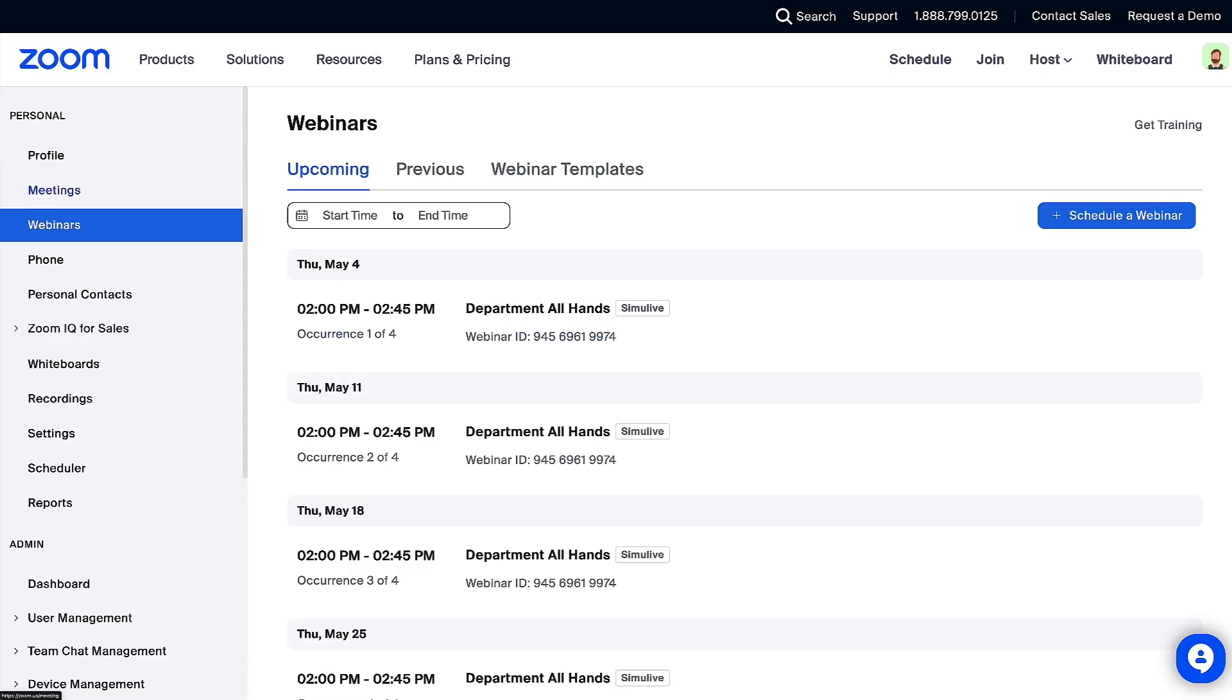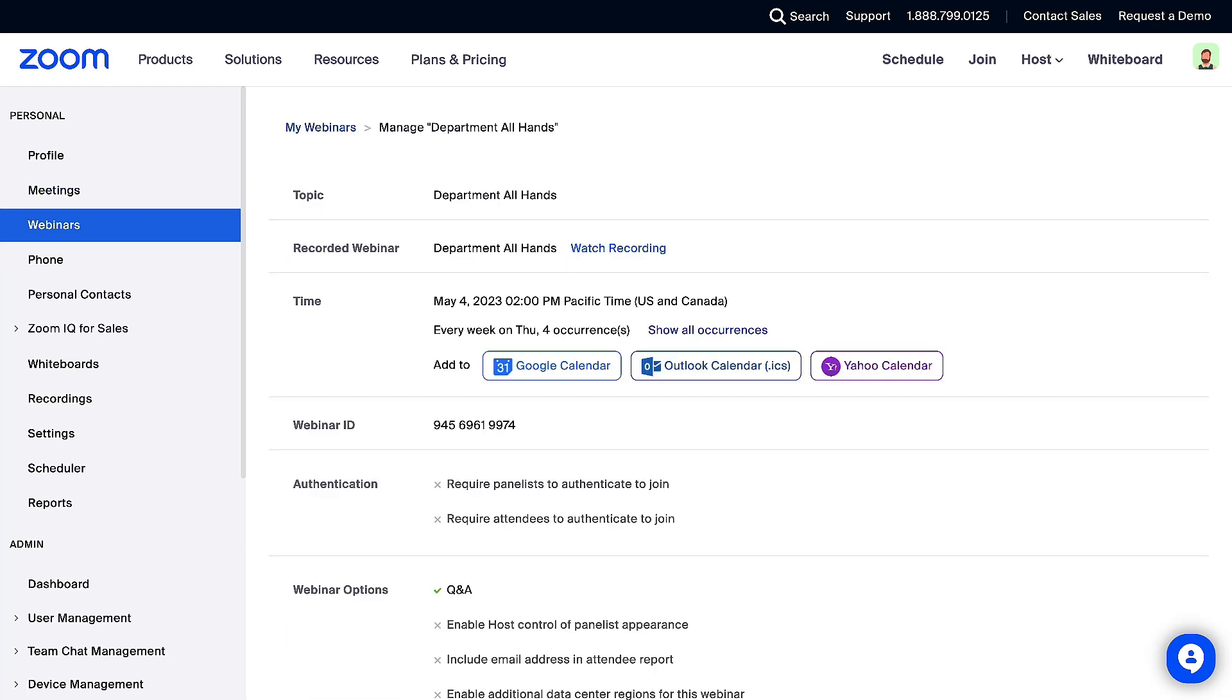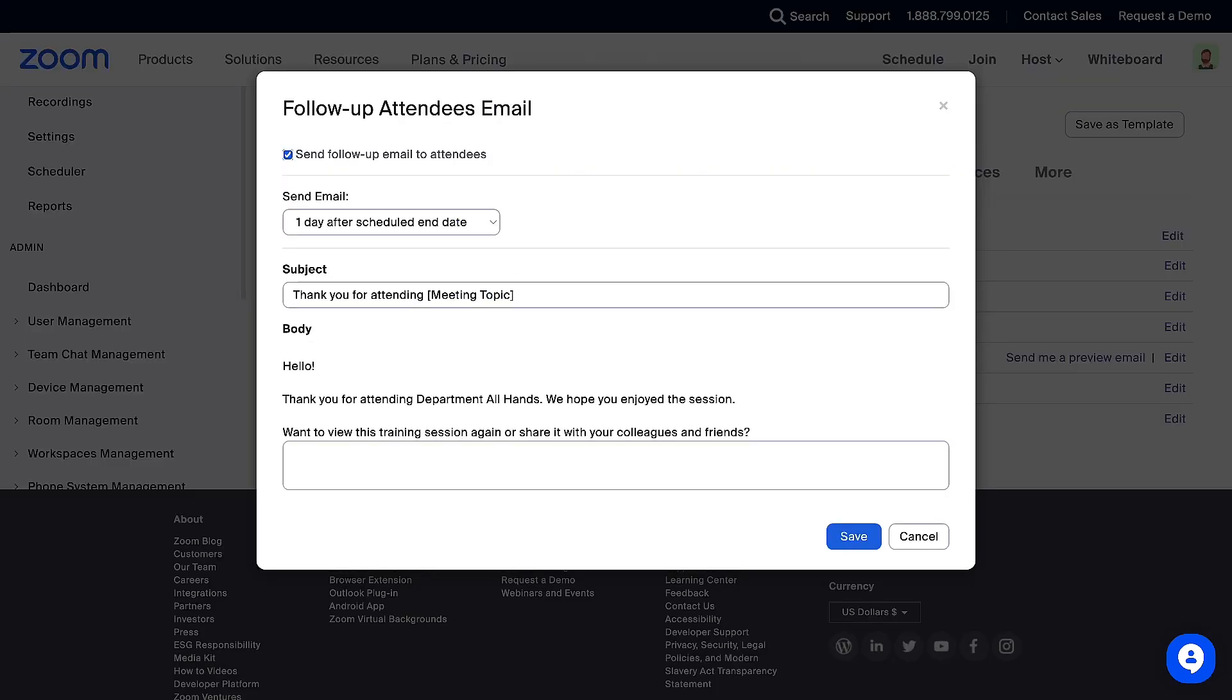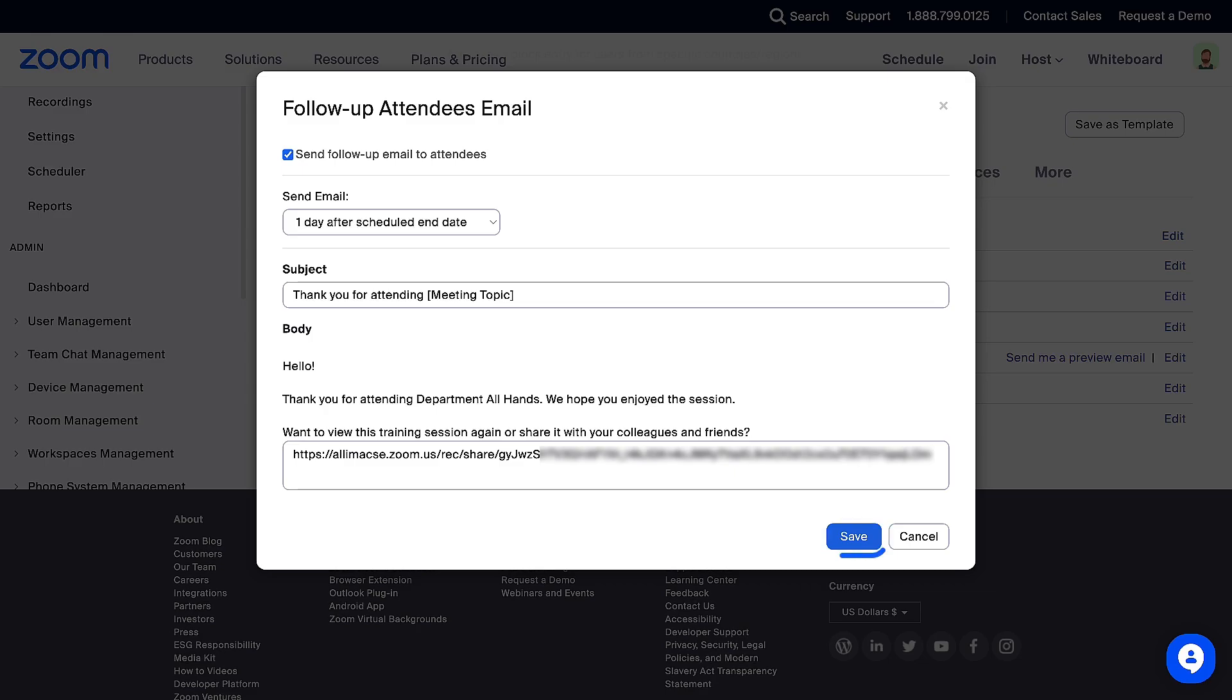Next, click on Webinars from the left-side navigation menu and click the topic of the Simulive webinar. Scroll to the bottom of the page and click the Email Settings tab. In the Follow-up Email to Attendees section, click Edit. And in the text box at the bottom, paste the recording link and click Save.